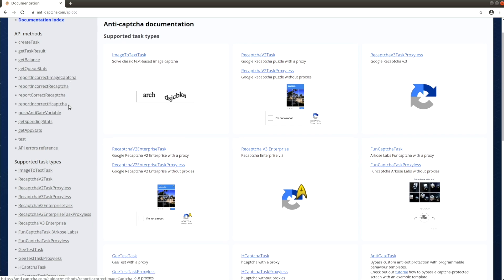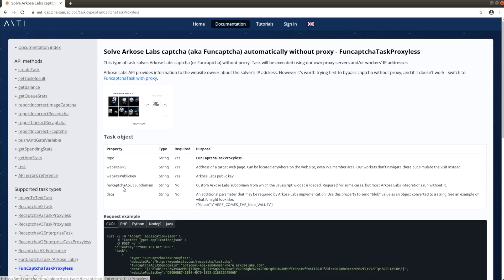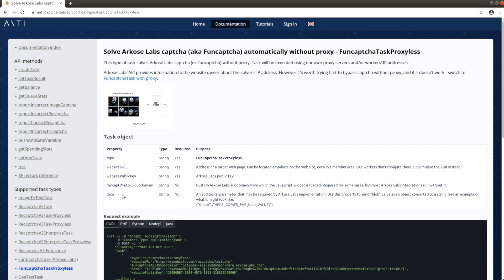The FunCAPTCHA parameters are public key, API subdomain, and data. Let's see an example of these.